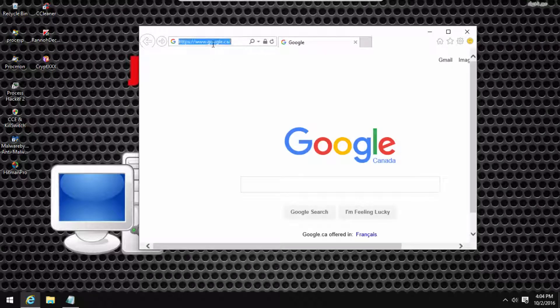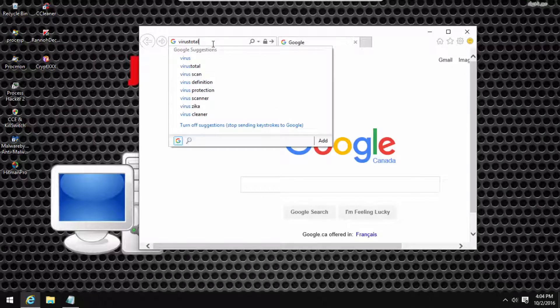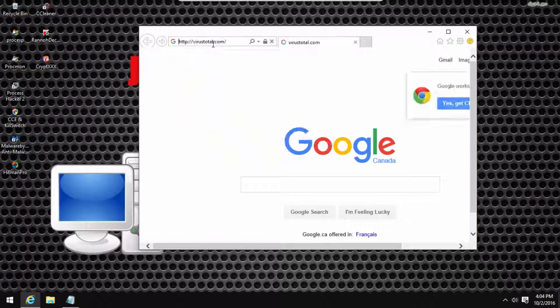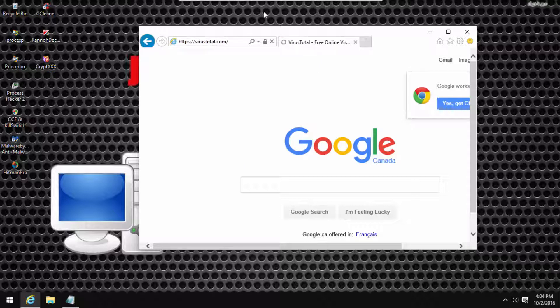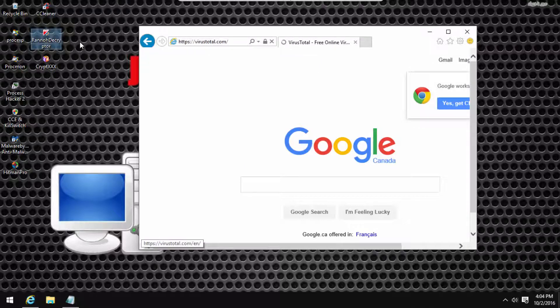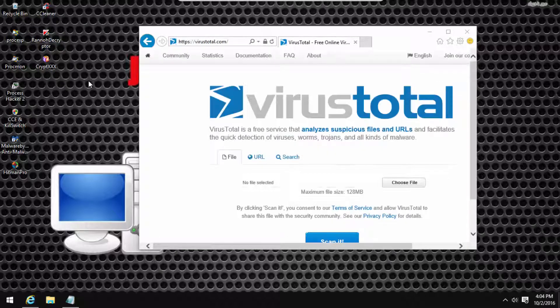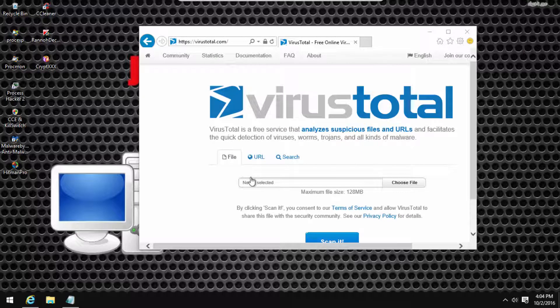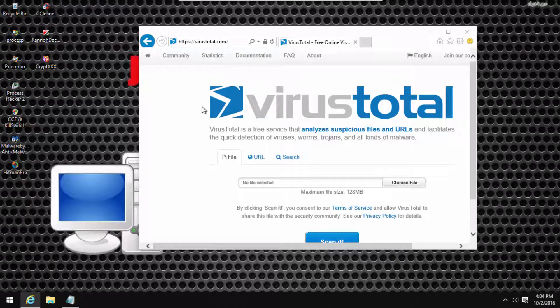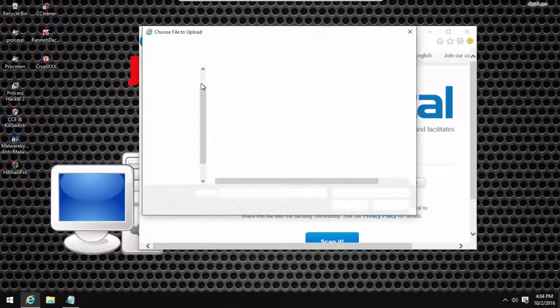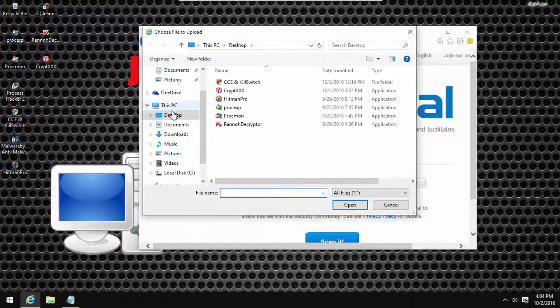He said make a video on how to block it and get rid of it, but I actually did find a decryptor online, so why not show you guys the decryptor. So I'll just put it on VirusTotal.